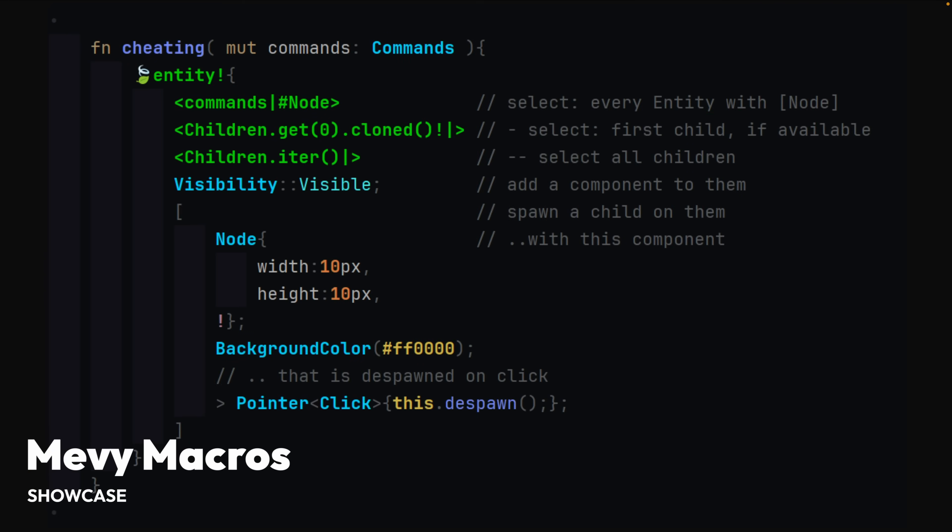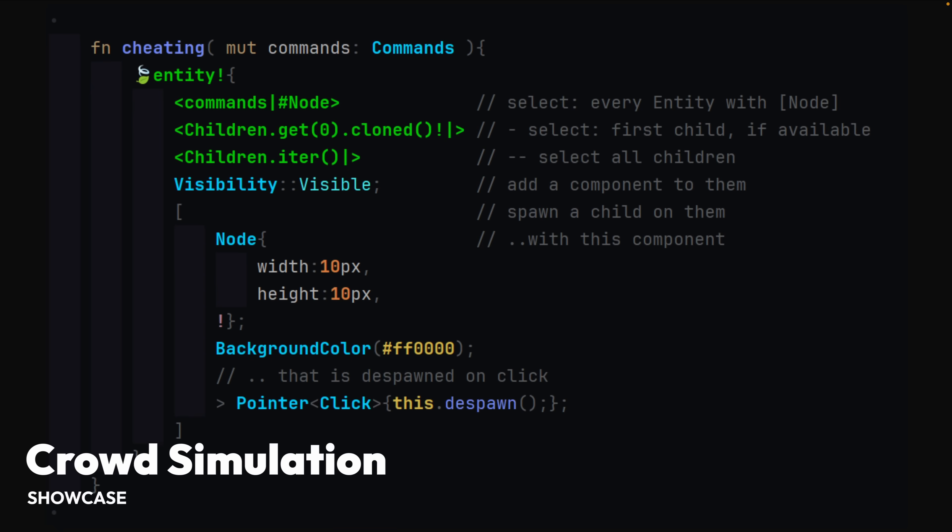And here we've got a demo of Mevy's macro implementations showing off the creation of spawning nodes with styles and pointer interaction. Mevy actually also gets a release later, so we'll talk about this again.